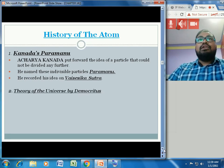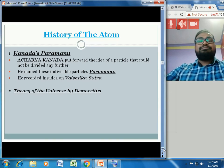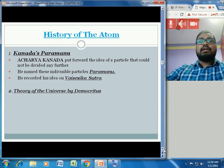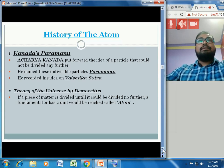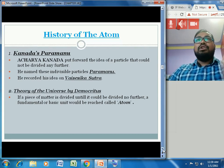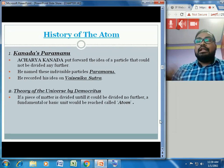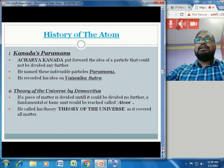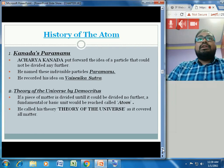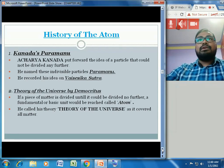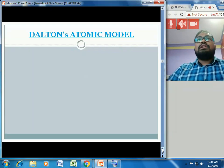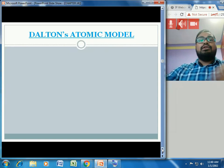The second theory is the theory of the universe by Democritus, a Greek philosopher. According to Democritus, if a piece of matter is divided until it could not be divided further, a fundamental or basic unit would be reached, and he named that particle 'atom.' He called this the theory of the universe because it covered all the matter in the universe.